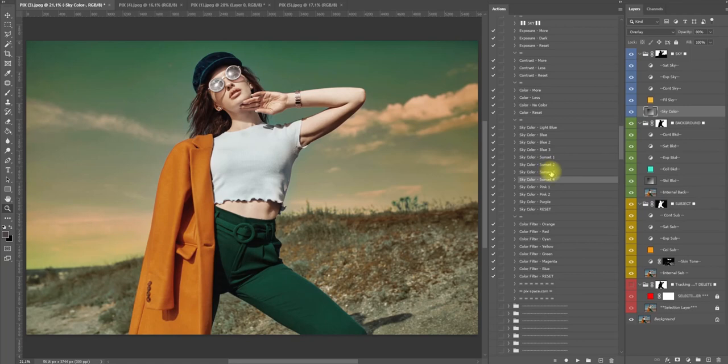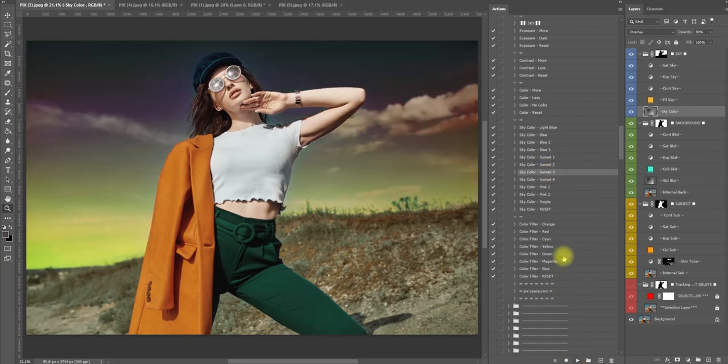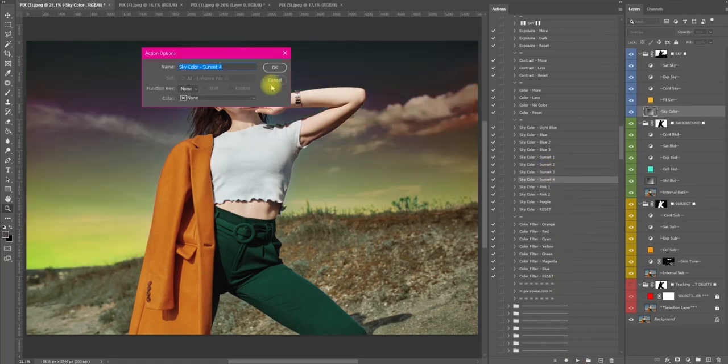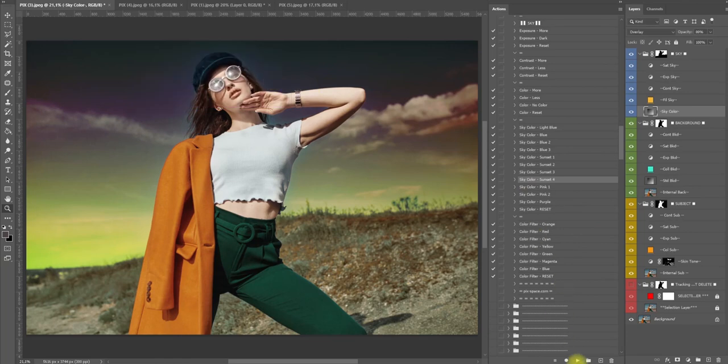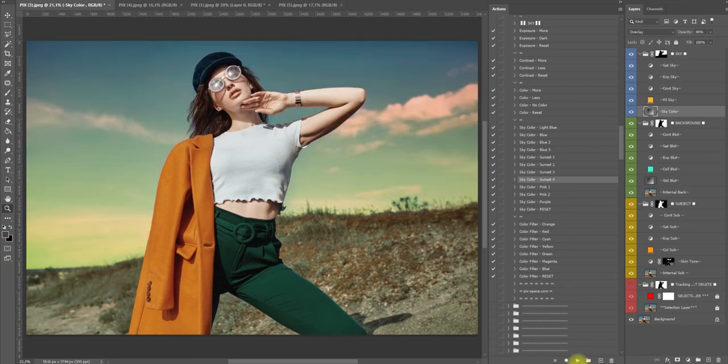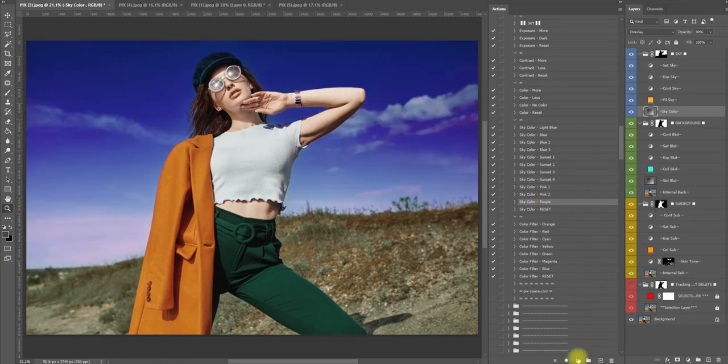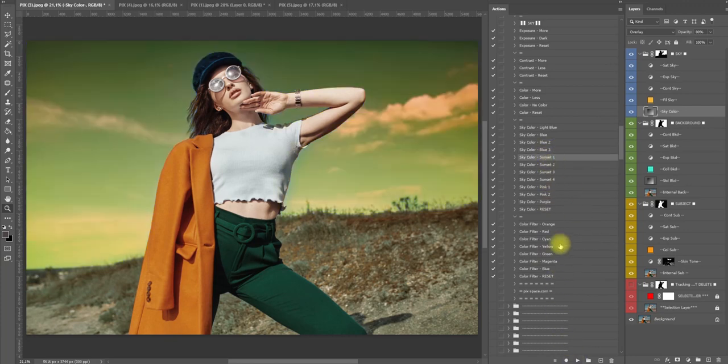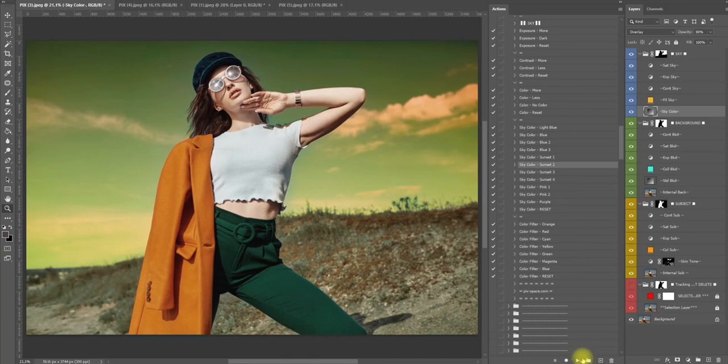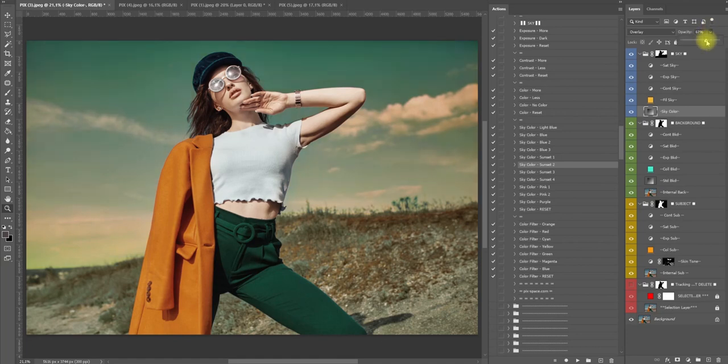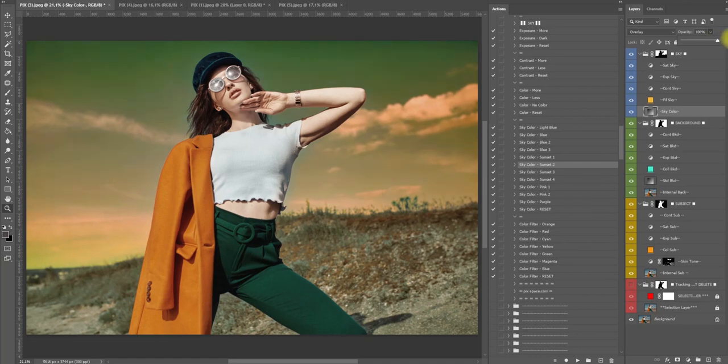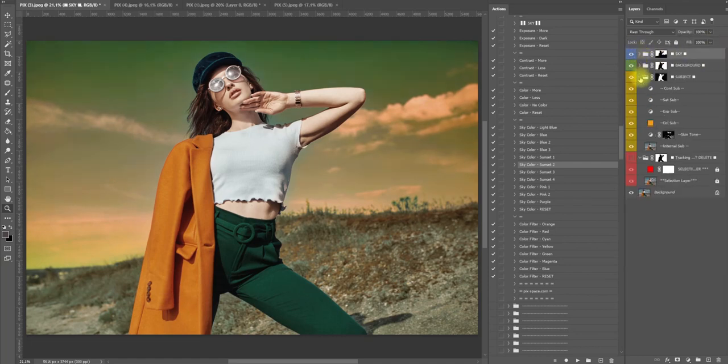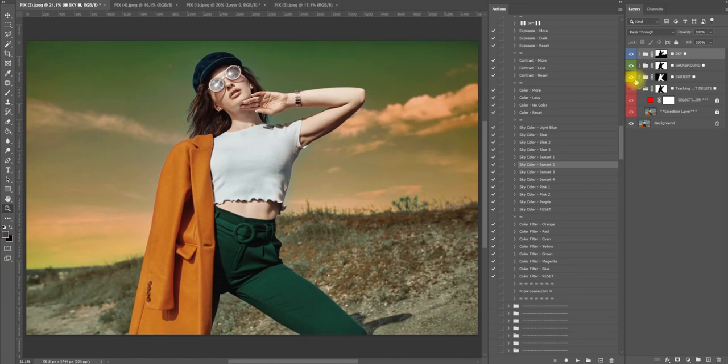I actually like this one a lot. Sunset free, purple... See purple. I'm going to probably stick with one of these, probably sunset two. I'm gonna take down the opacity a little bit, just so I can raise up the opacity even more. Actually I'm gonna raise it up because I like it.